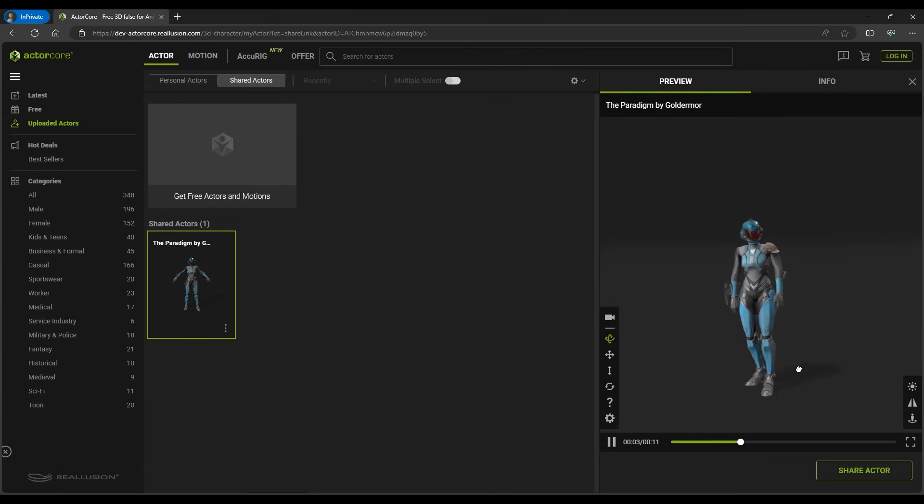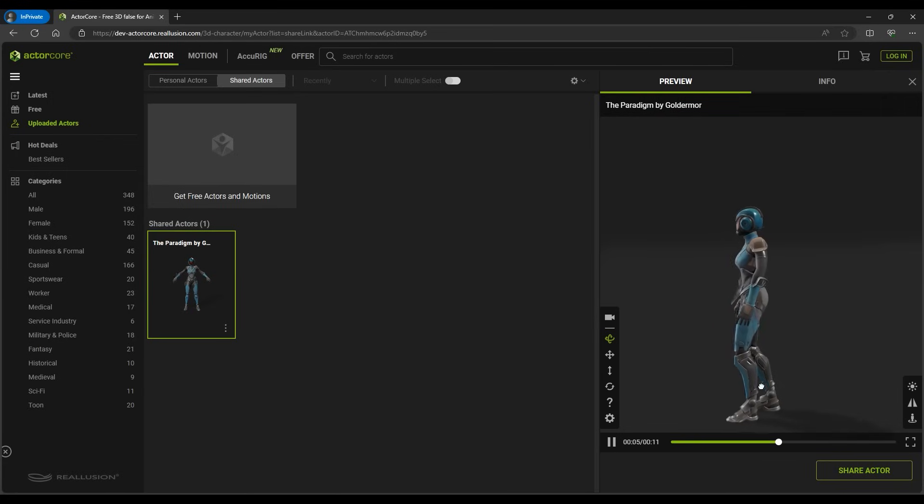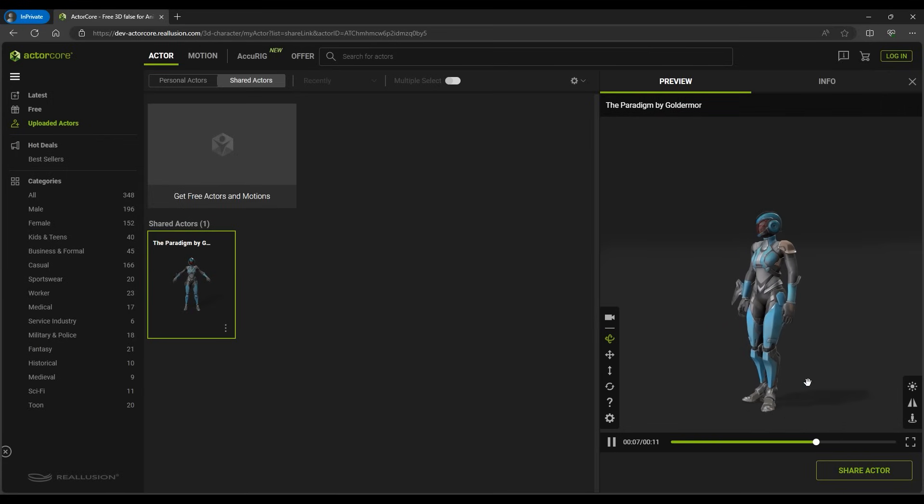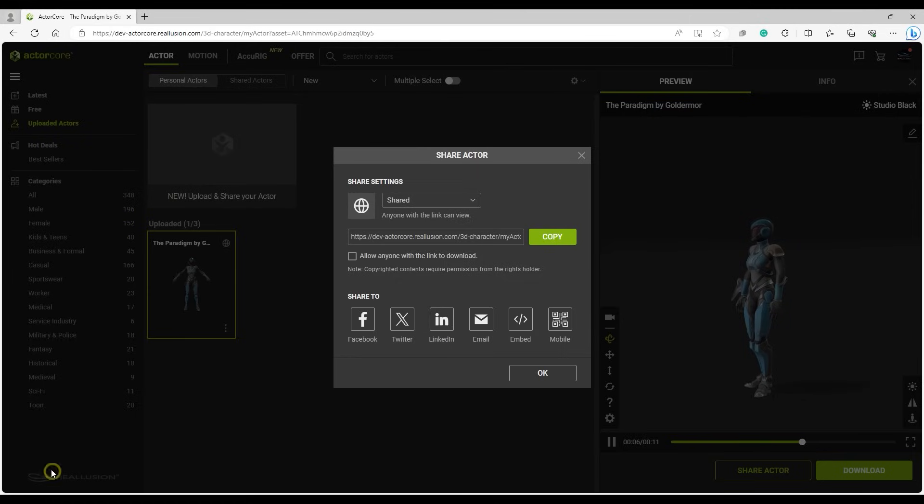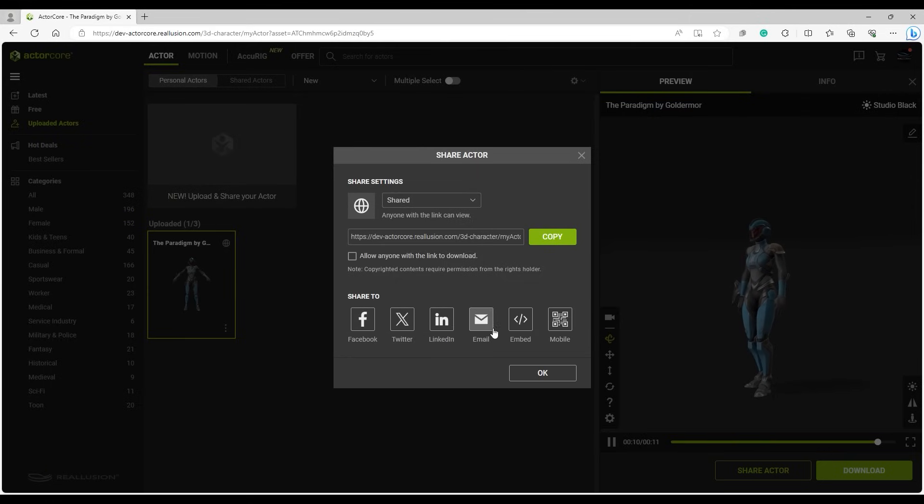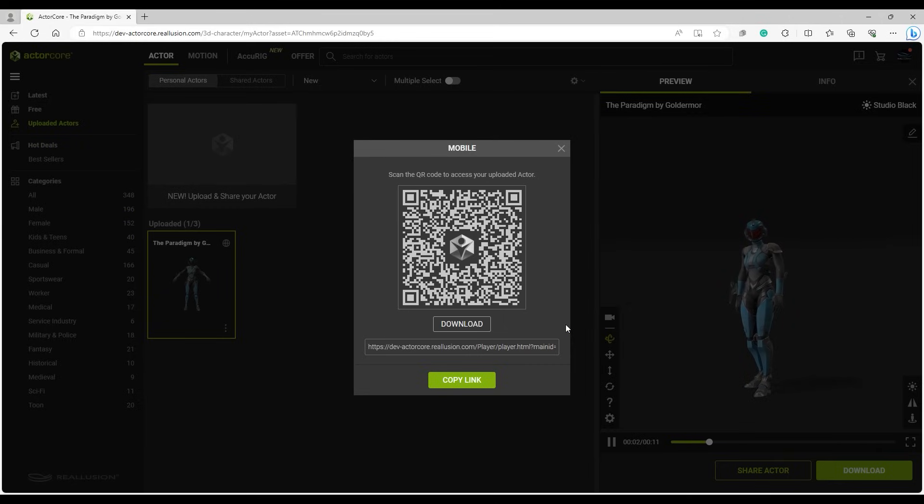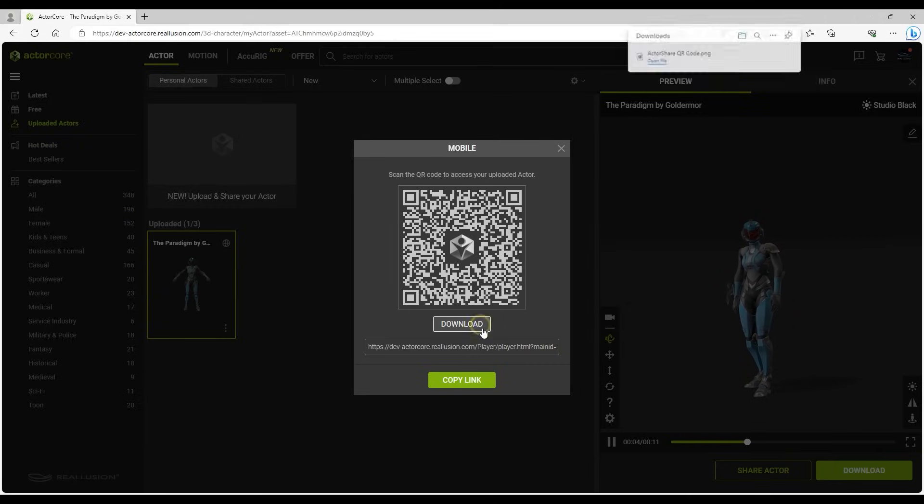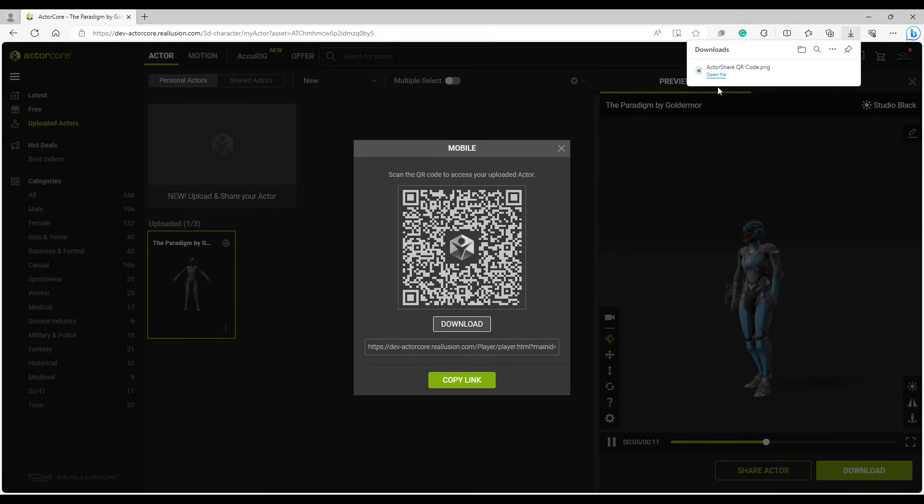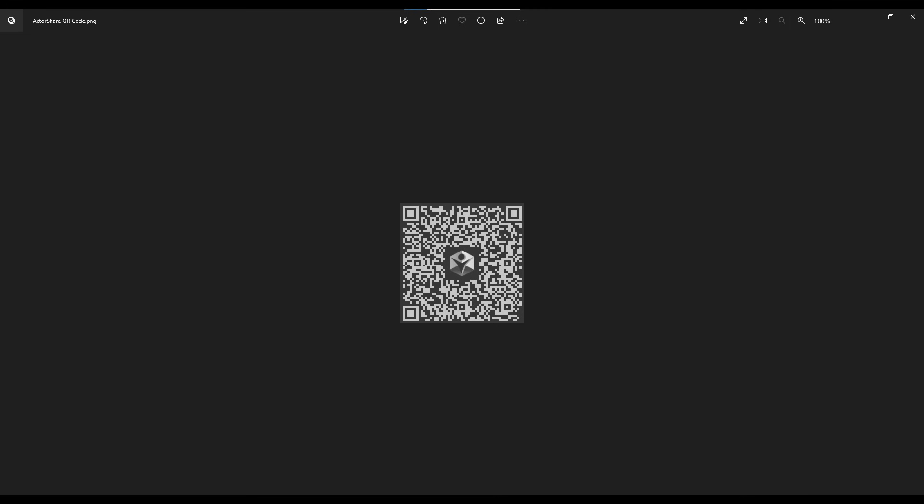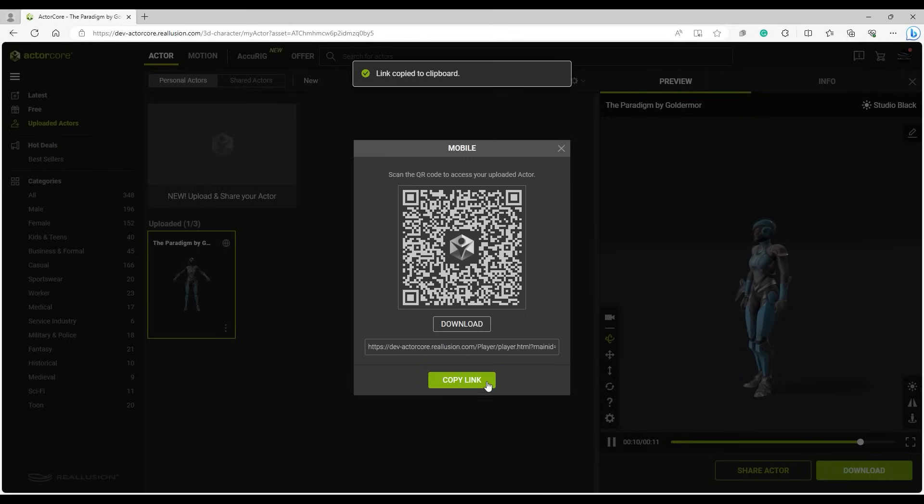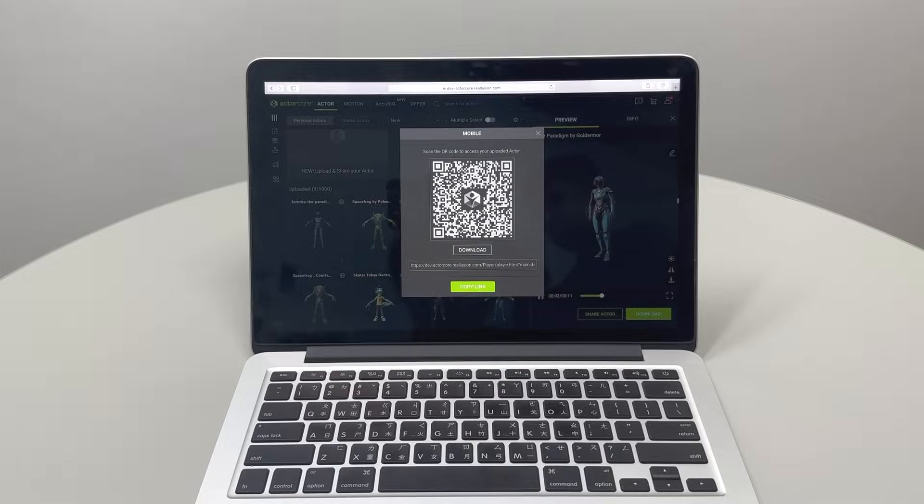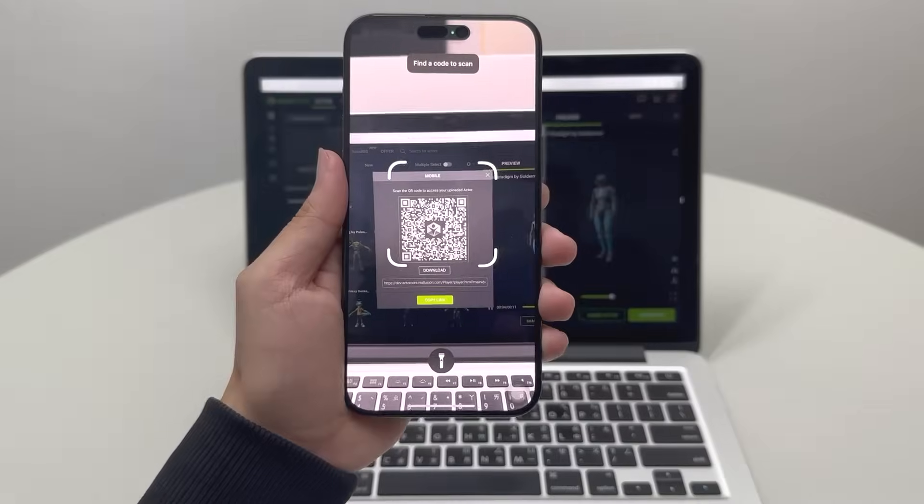You can also share your character via common social platforms, as well as an embed code or QR code. You can download the QR code as a PNG image, or else share the URL link. Following the link will display the character in full screen depending on the device's resolution.